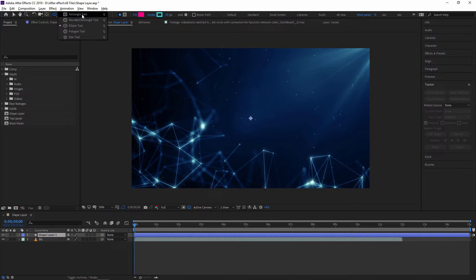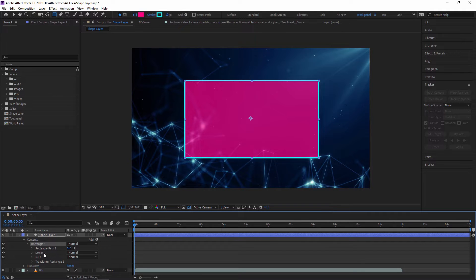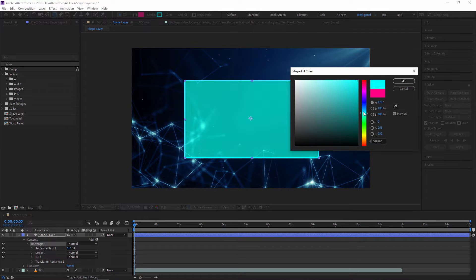For now I am just creating a rectangle. So now we are going to see the properties inside this rectangle tool. There are rectangle path, stroke, fill, and transform. First of all, in the tool panel there is a Fill property. This fill color is for filling the shape. Just click on this color and from here you can add any color to this shape.